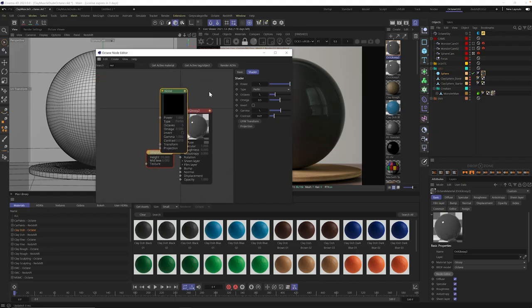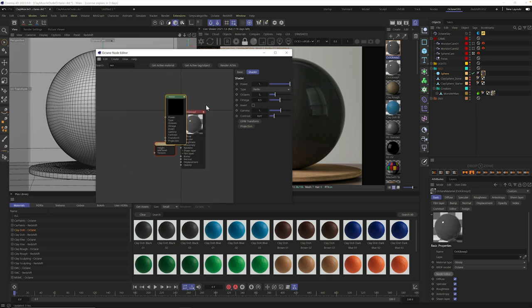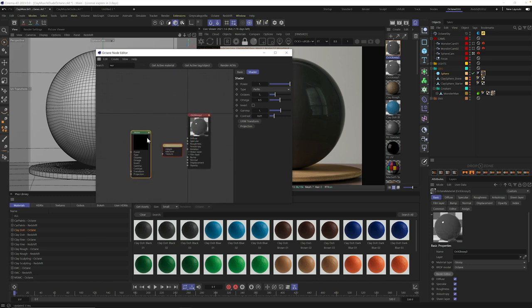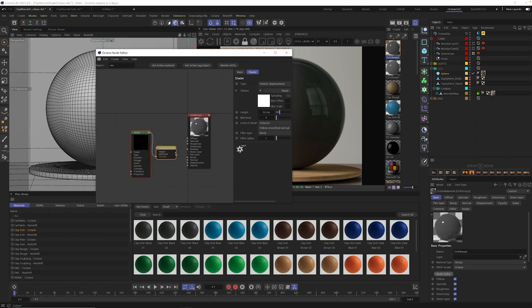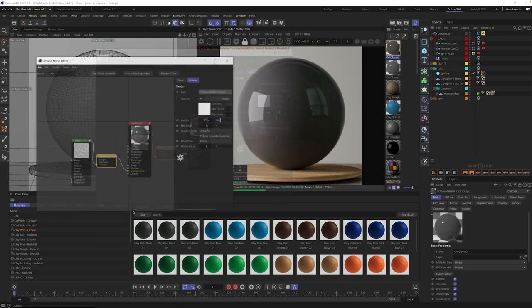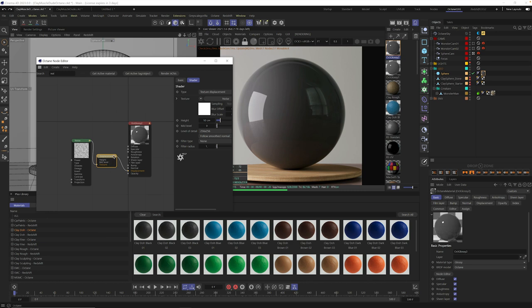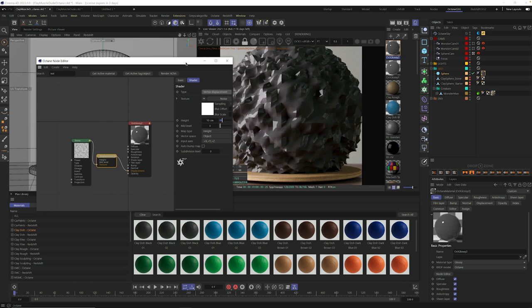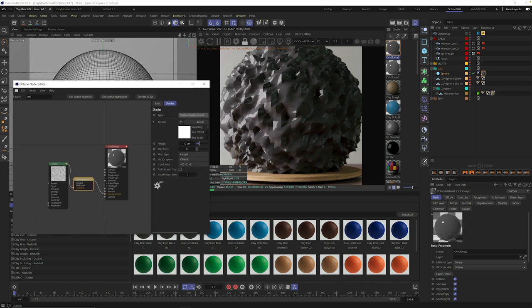All right, now that we have this, by the way, I'm using one and two on my keyboard to zoom in and out and move around in this view. Once we have noise, we need to hook all of this up. So drag your noise into the texture button here on your displacement, and then take this displacement button and click and drag it into the displacement area on your material. All right, once you do that, there's only one more thing you need to do. Go into your displacement node by highlighting it and clicking on it, and up here under type, you want to set this from texture displacement to vertex displacement, and this is going to essentially turn on the correct mode for displacement.